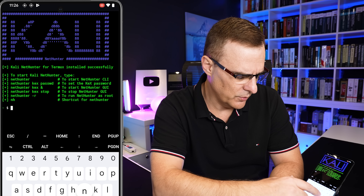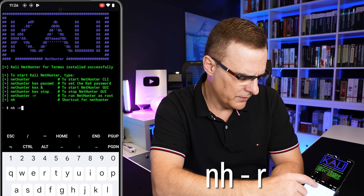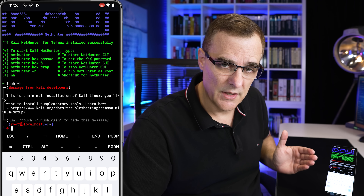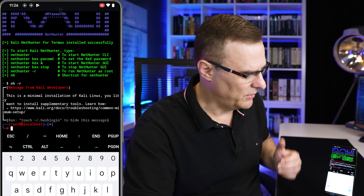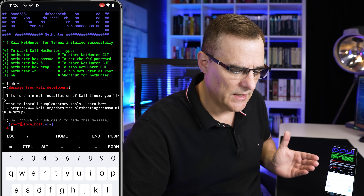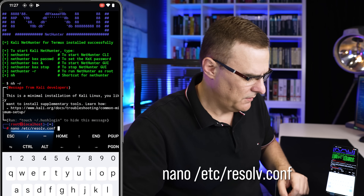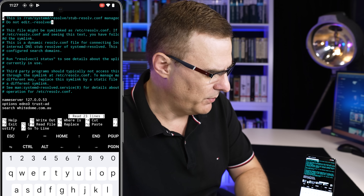Now let's solve the problem that a lot of people have had when installing NetHunter — they get a dbus error. The first thing we're gonna do is start NetHunter with root privileges using nethunter -r. As you can see, we've got NetHunter running as root. We're going to use nano — you could use vi if you really wanted to, but we'll use nano to keep it simple — to edit the /etc/resolv.conf file. So the command is nano /etc/resolv.conf.